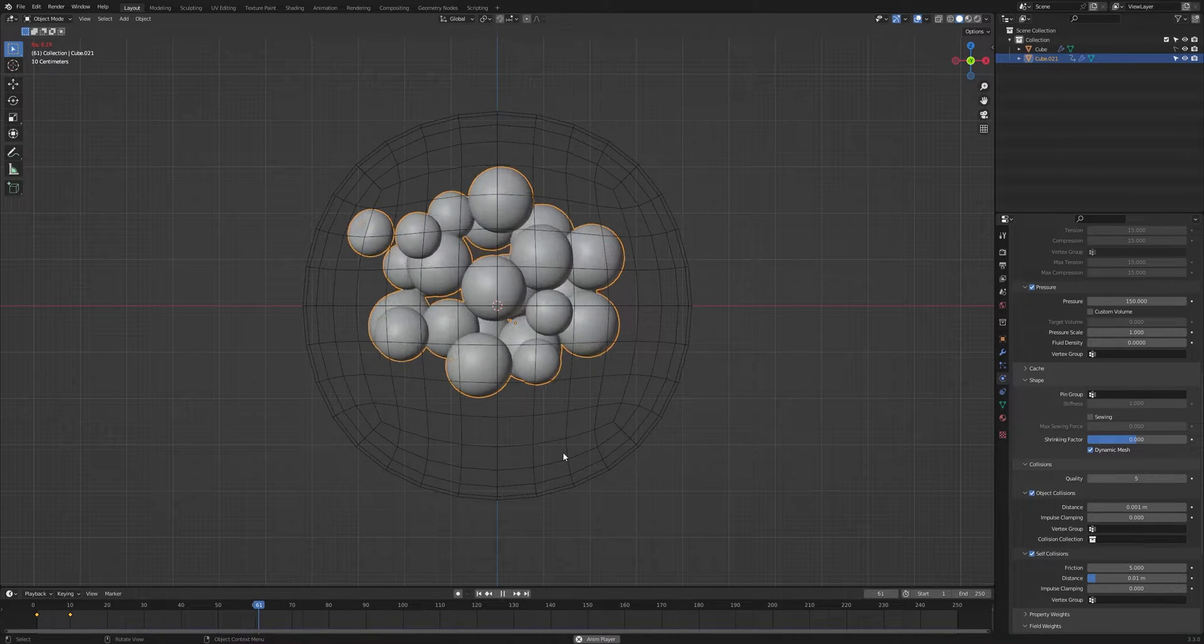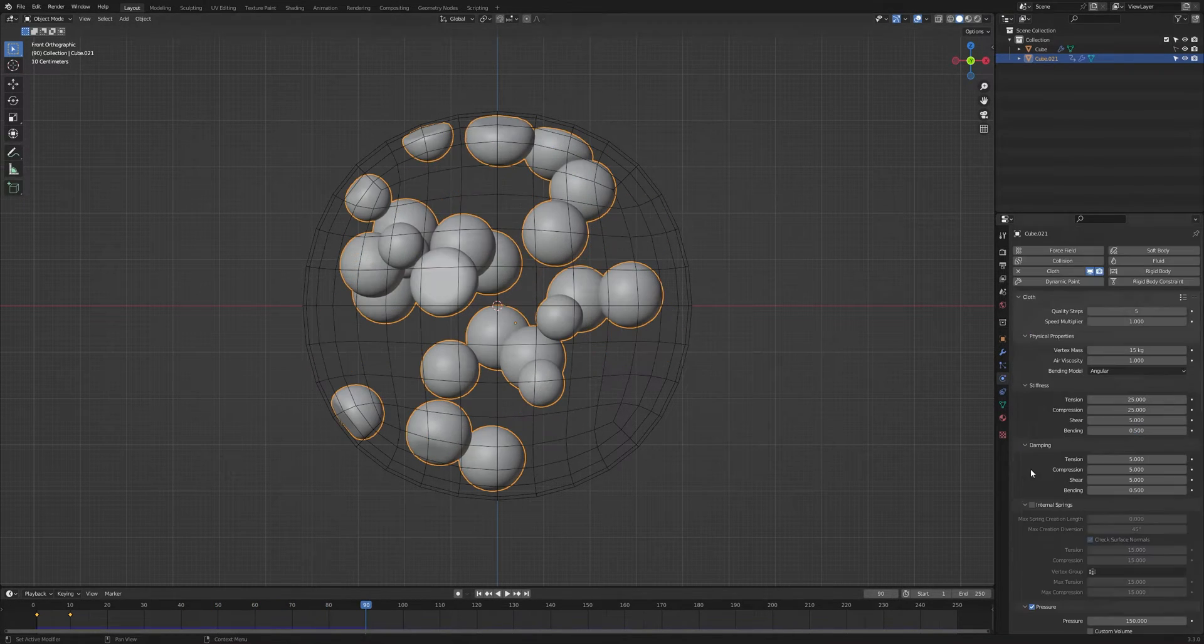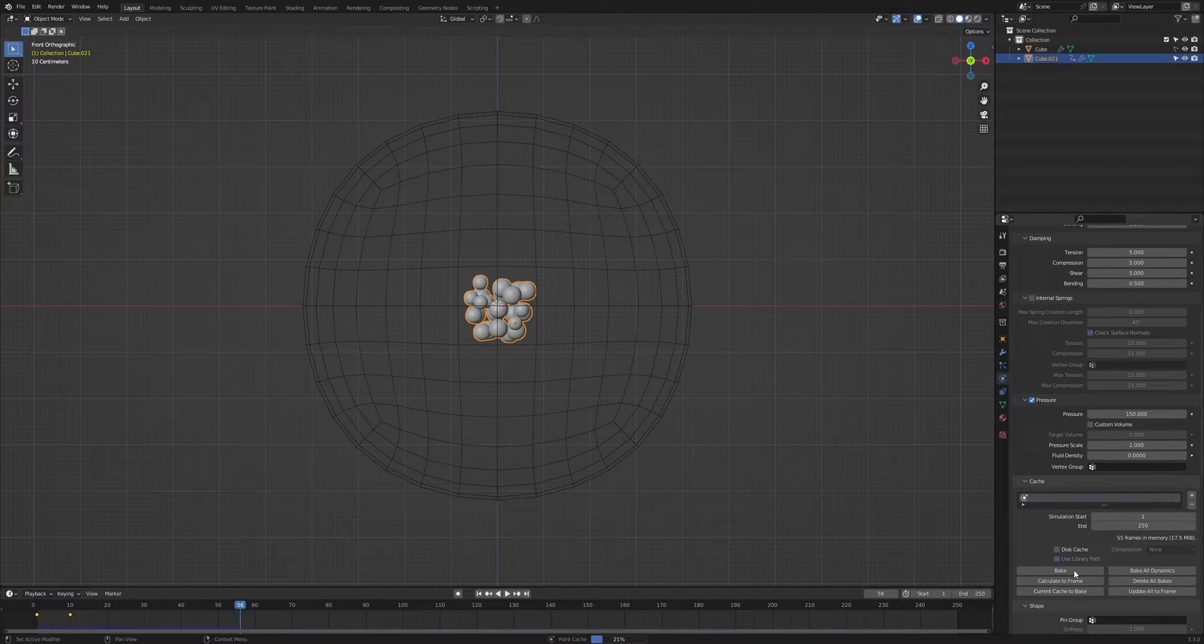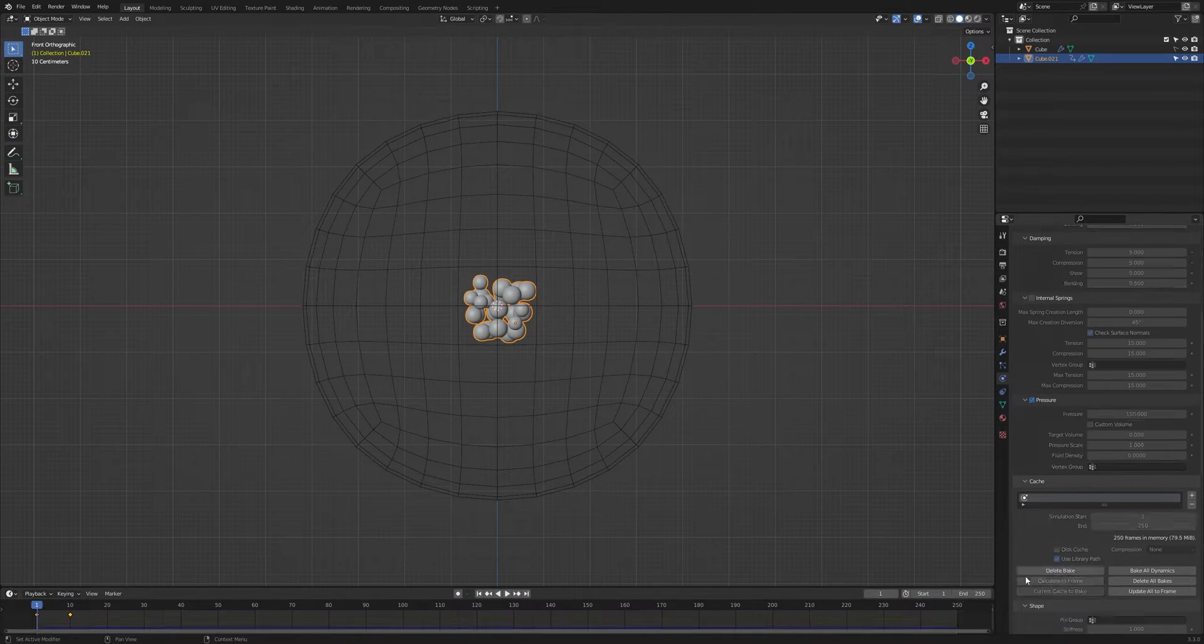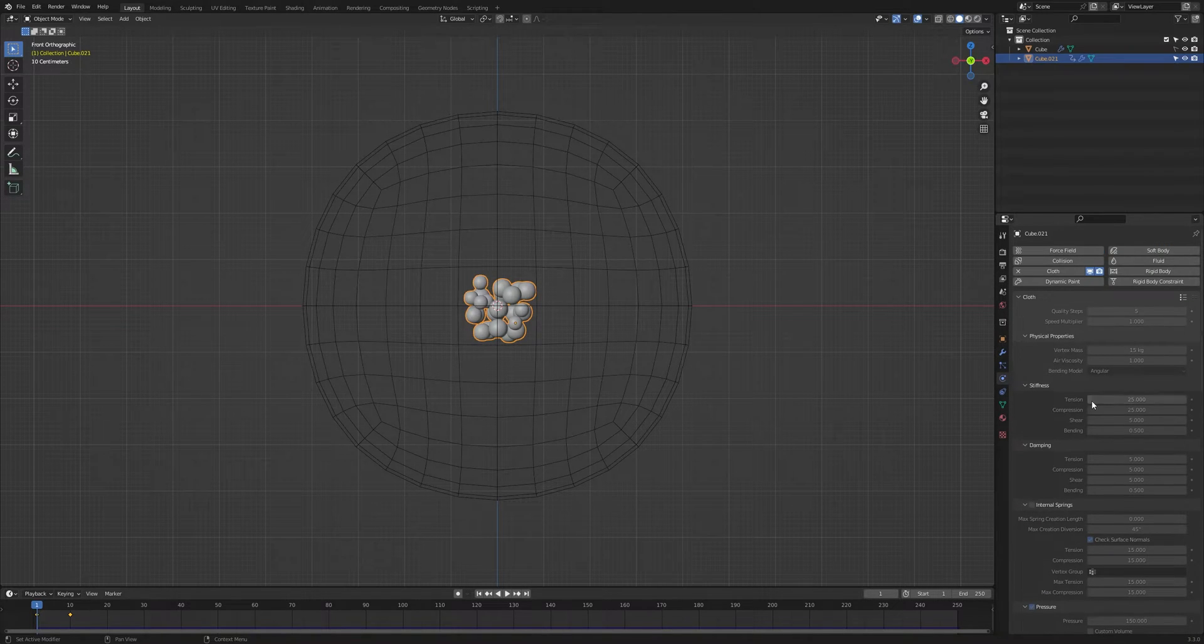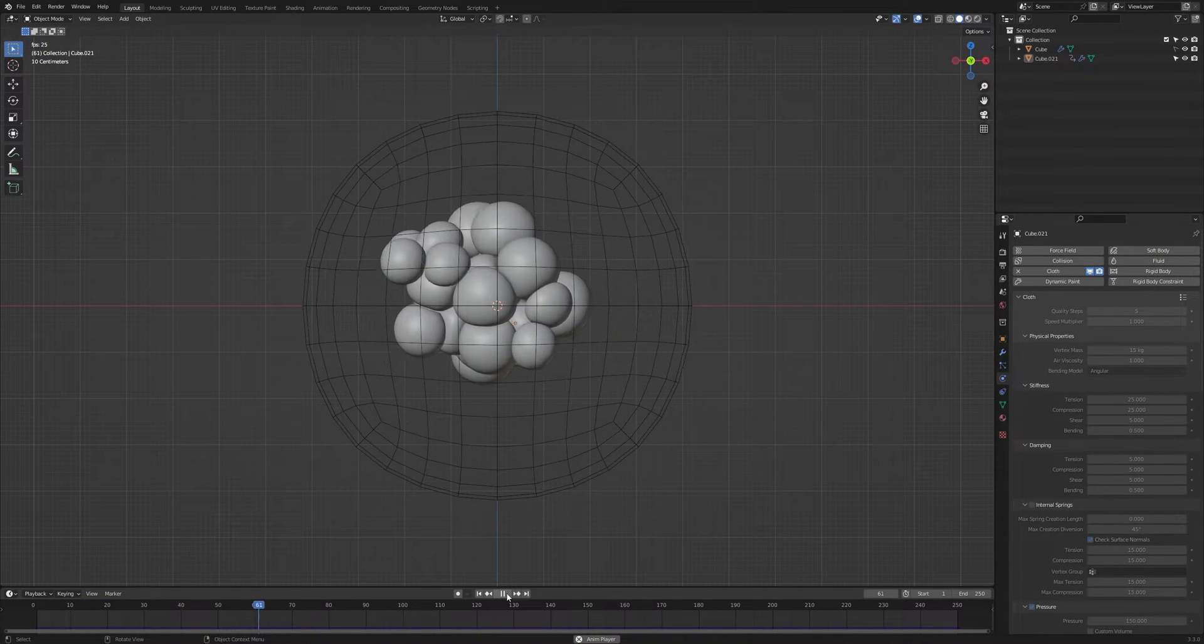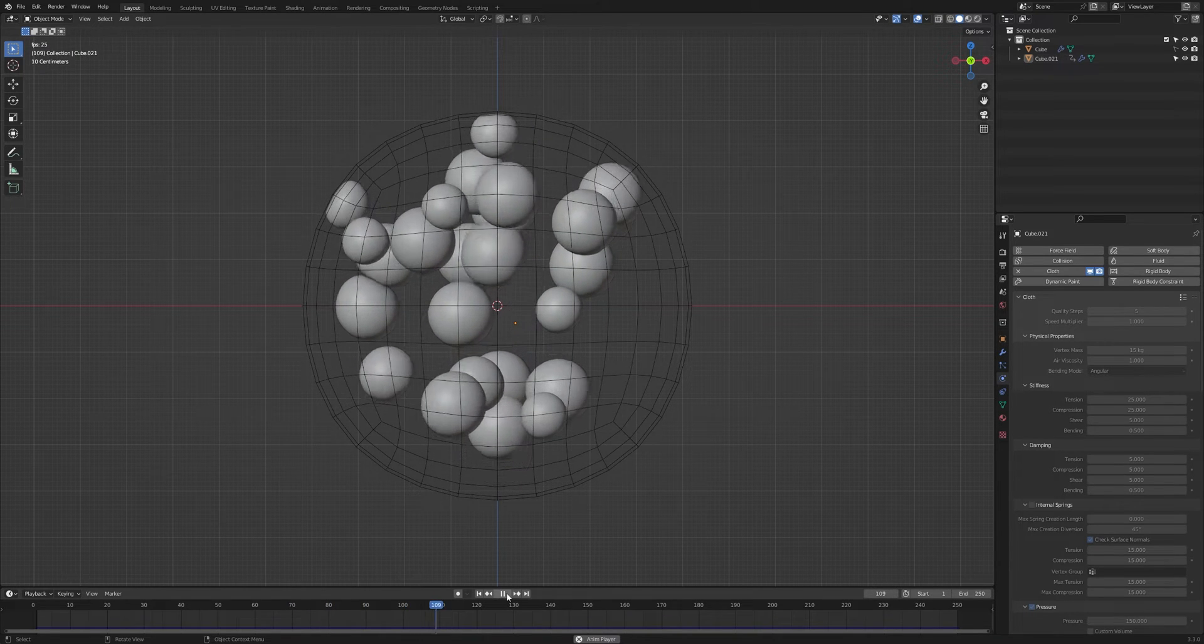Now that we have a nice cloth simulation, we can bake it. Go to cache, click on bake. It will take some time depending on your PC. We have baked the simulation, now you can play and see. So our cloth simulation is done.